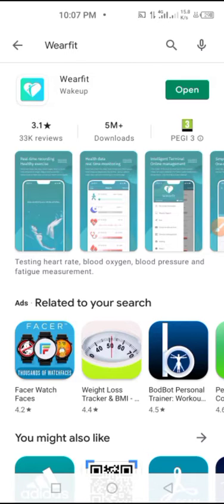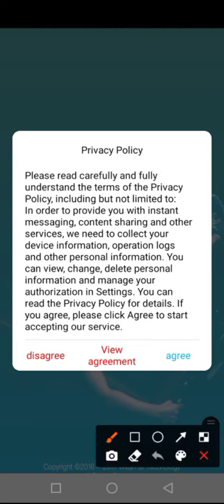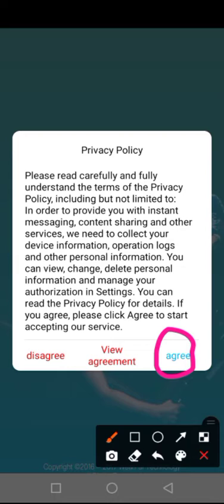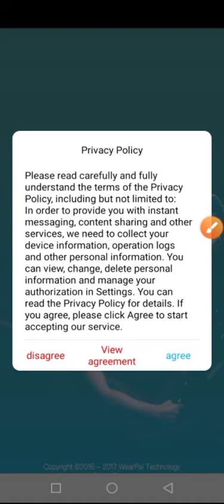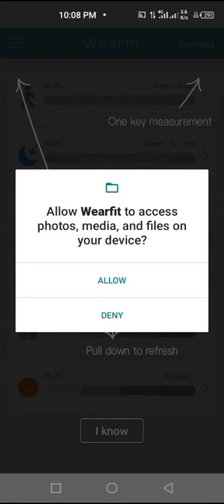So you have to click on the open button, and you have to click on agree. First you can read the agreement and click on agree because there's the privacy policy, so you have to click on it, agree, and click on allow.